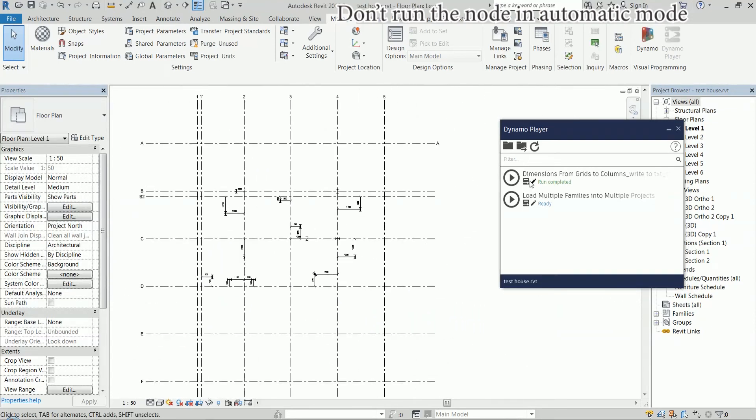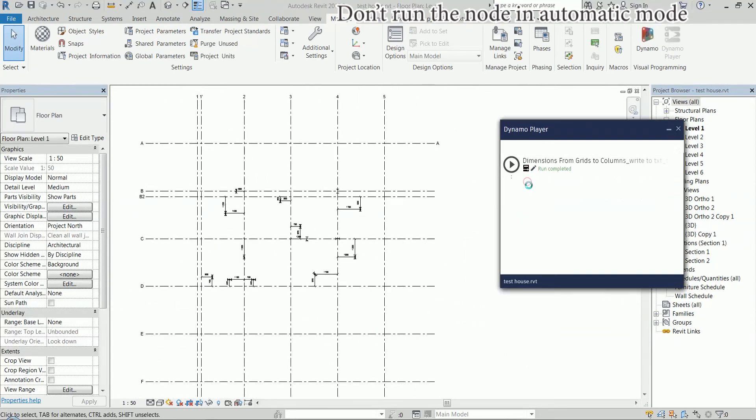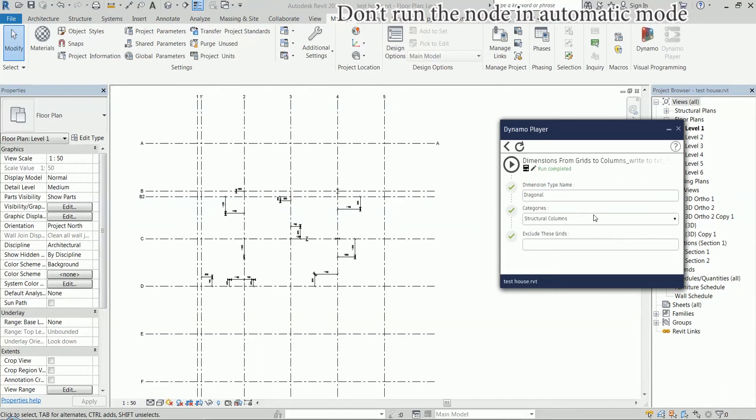And what are the settings? Right now, we are just taking all columns in the project, but I'm going to show you how to select only certain columns.